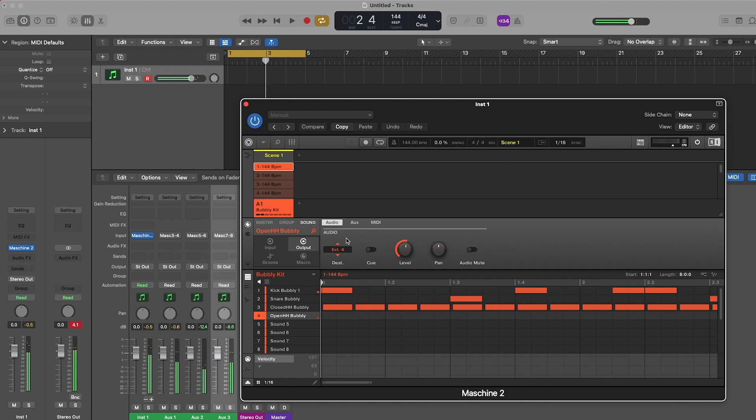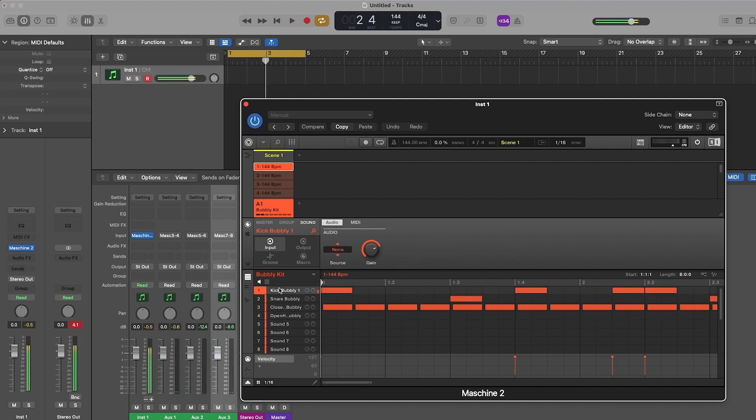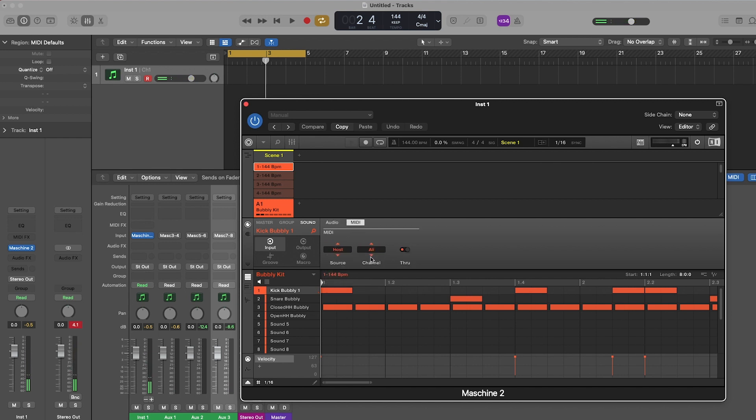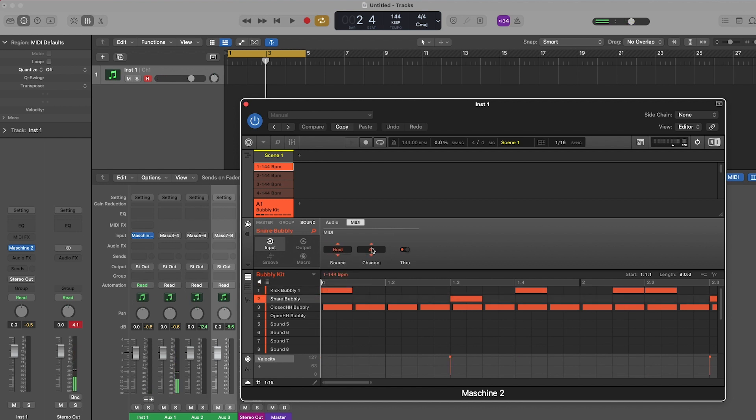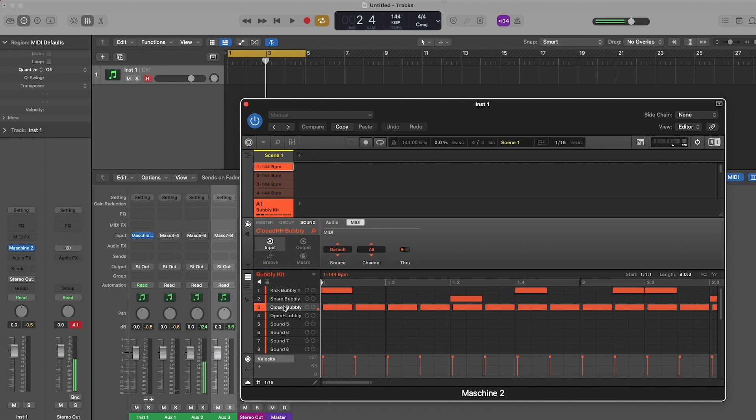Step 5, we'll set the MIDI input so we can write MIDI notes within Logic instead of Machine. So go to the Input section within the channel menu, and on the MIDI tab, you'll set the source to host, and the channel number to the appropriate track number. So 1 to 1, 2 to 2, and so on.